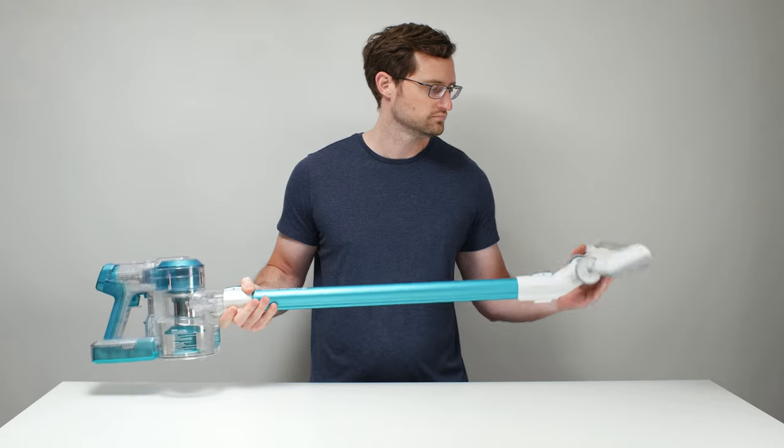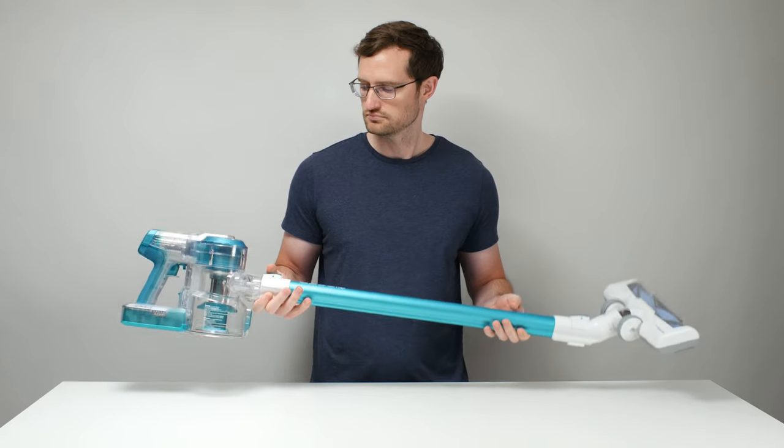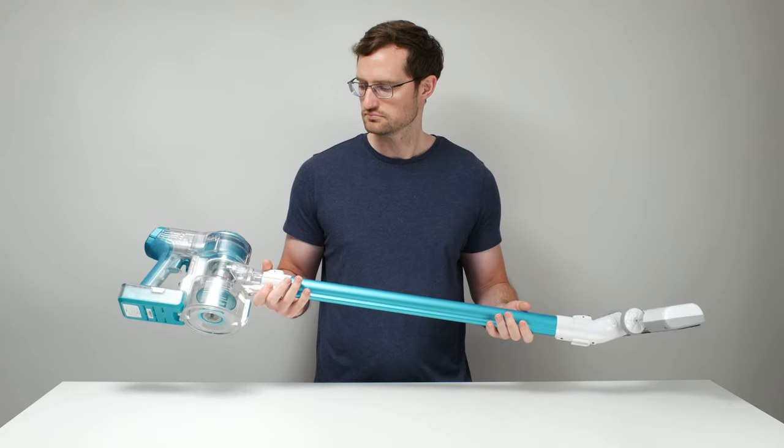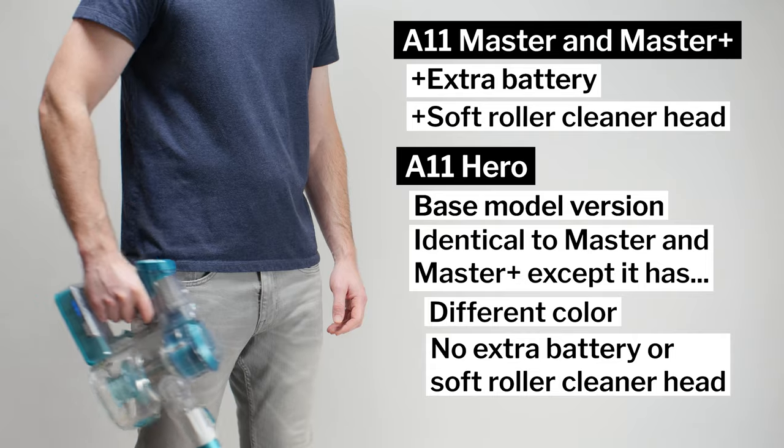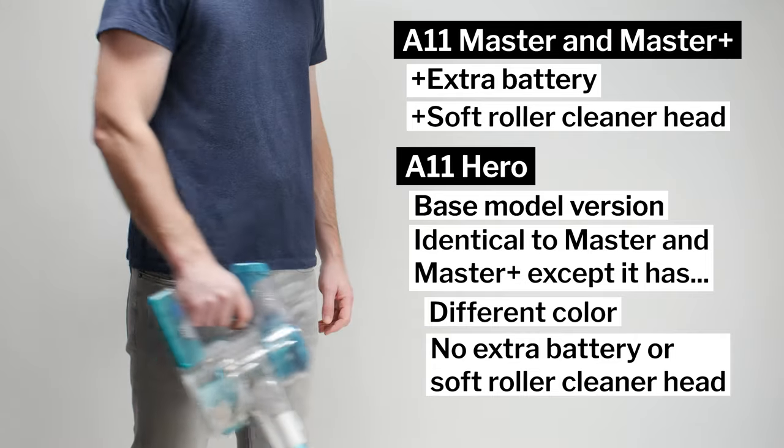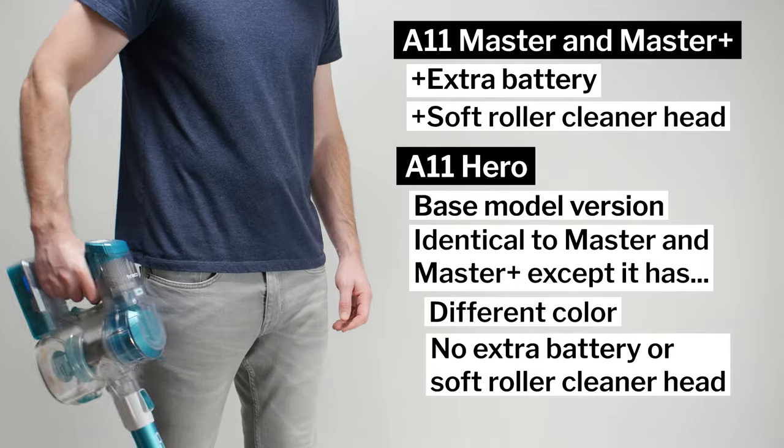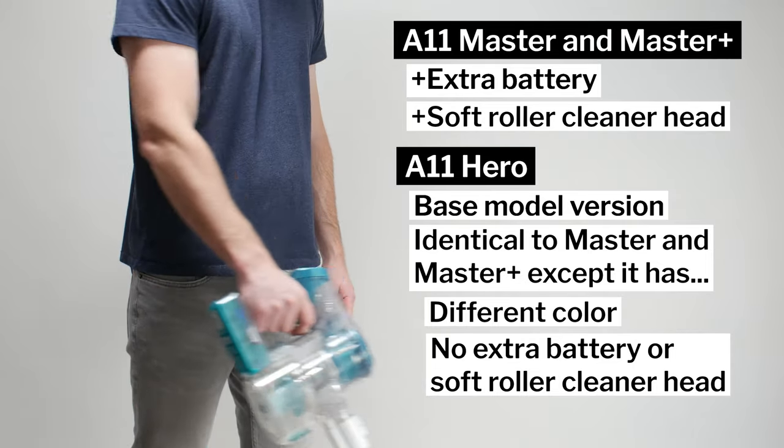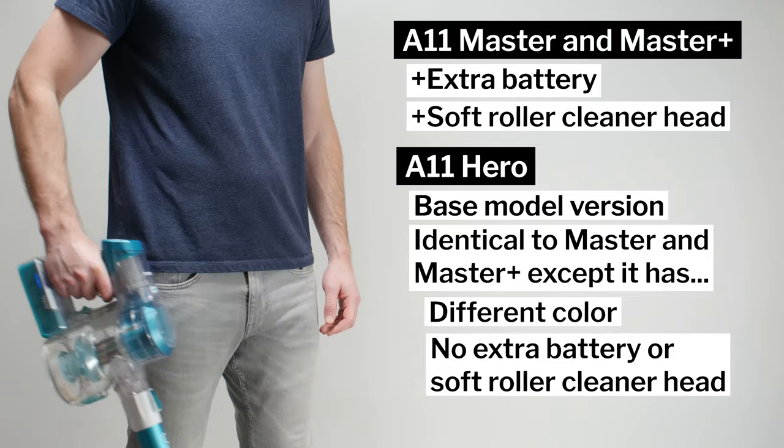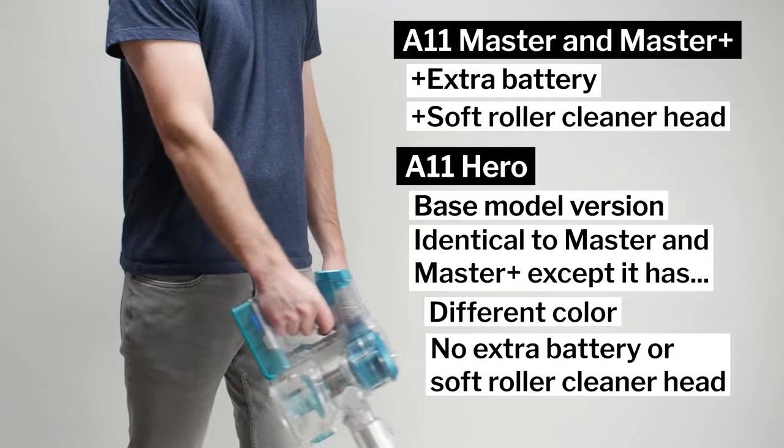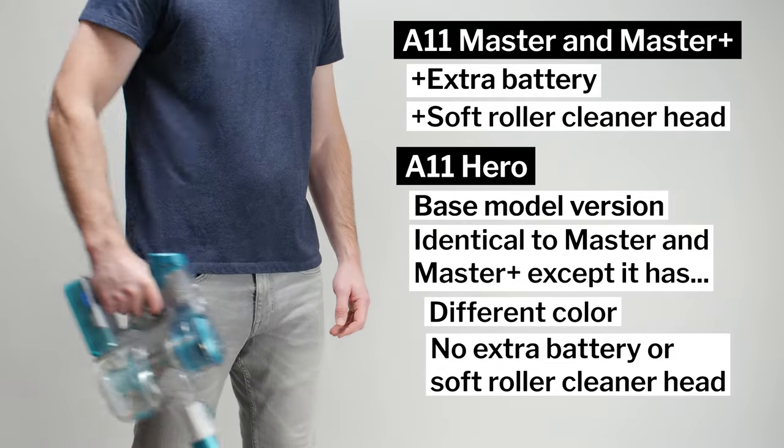Another relatively inexpensive option is the Tinco A11 Hero. We recommend the A11 as the best cordless vacuum in general, and the Hero is the base model version. It's identical to the A11 Master we tested for review, except that it comes in a different color and doesn't come with as many extra tools and accessories.